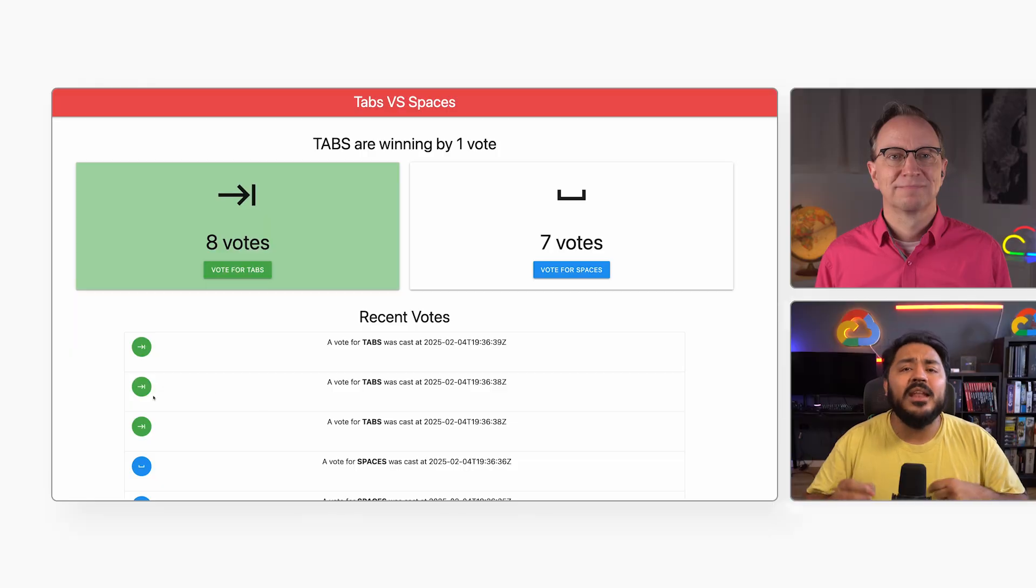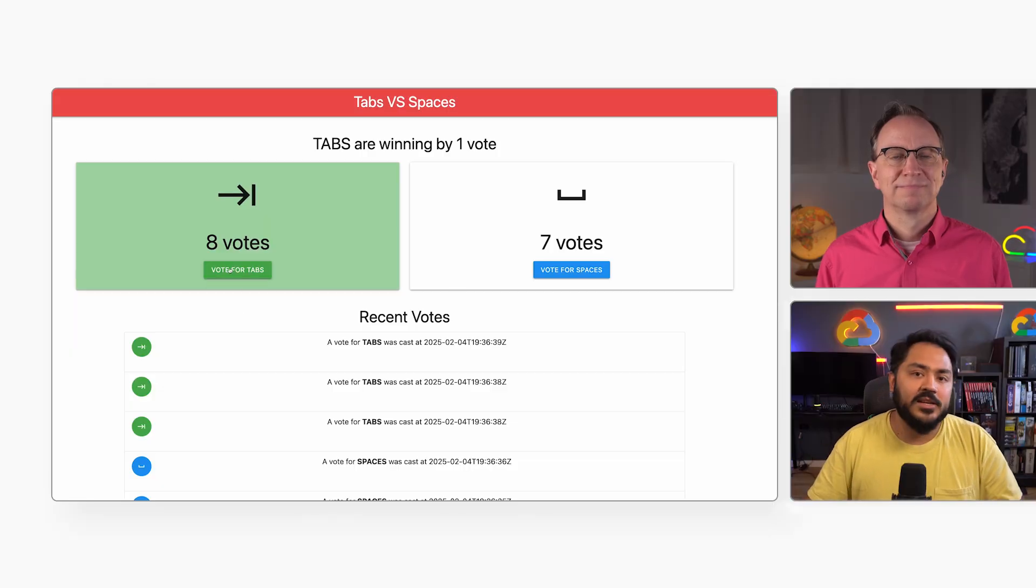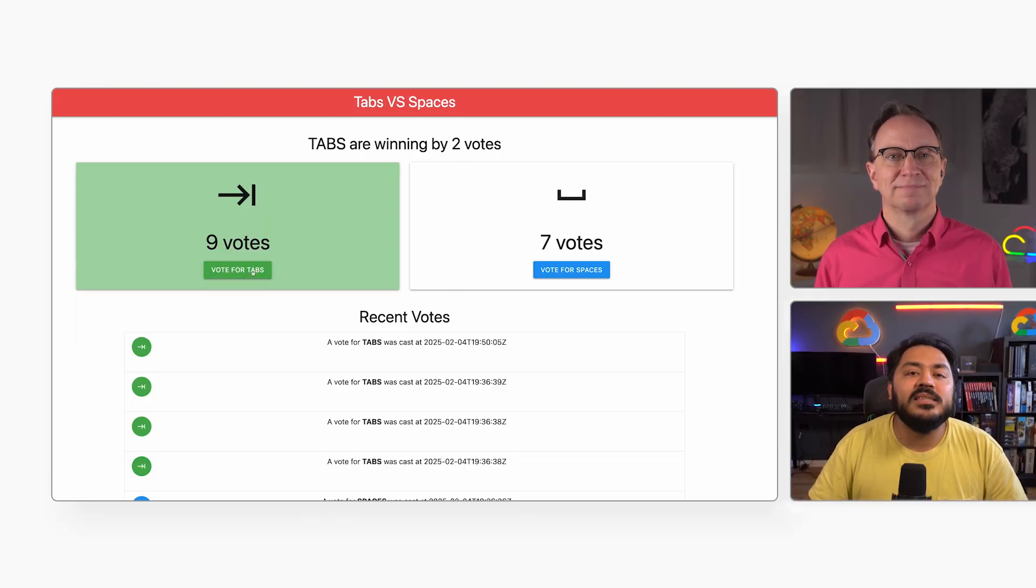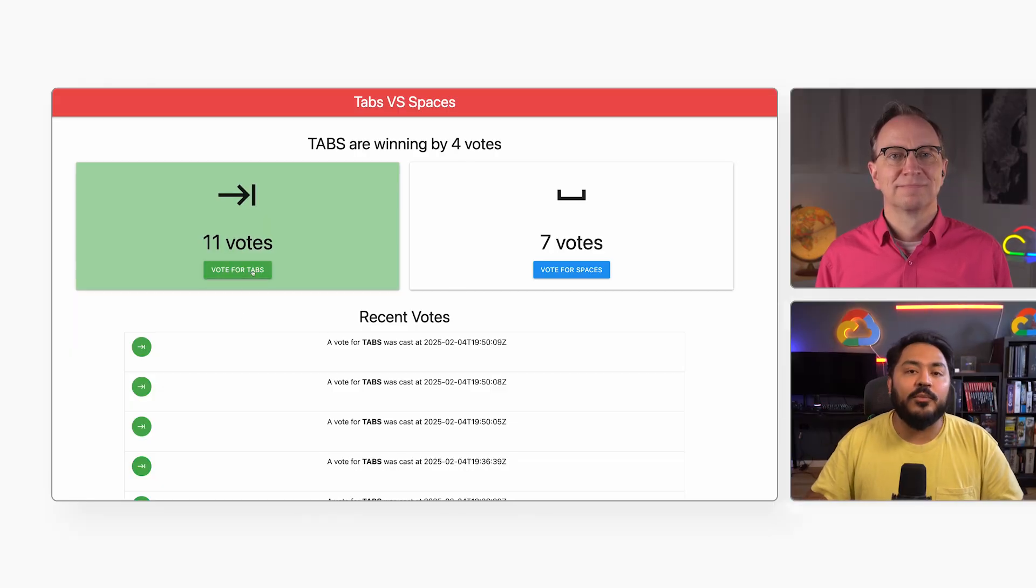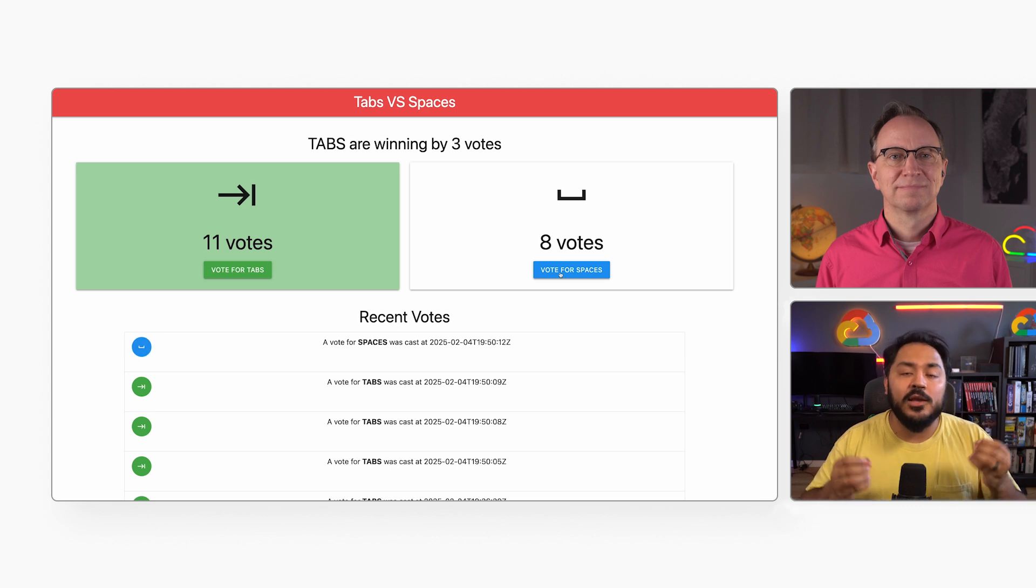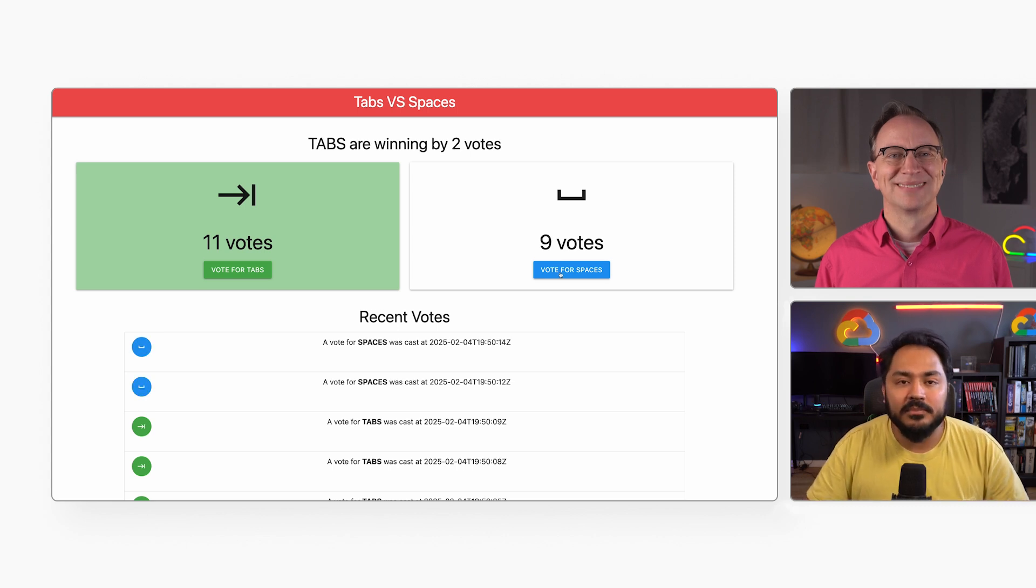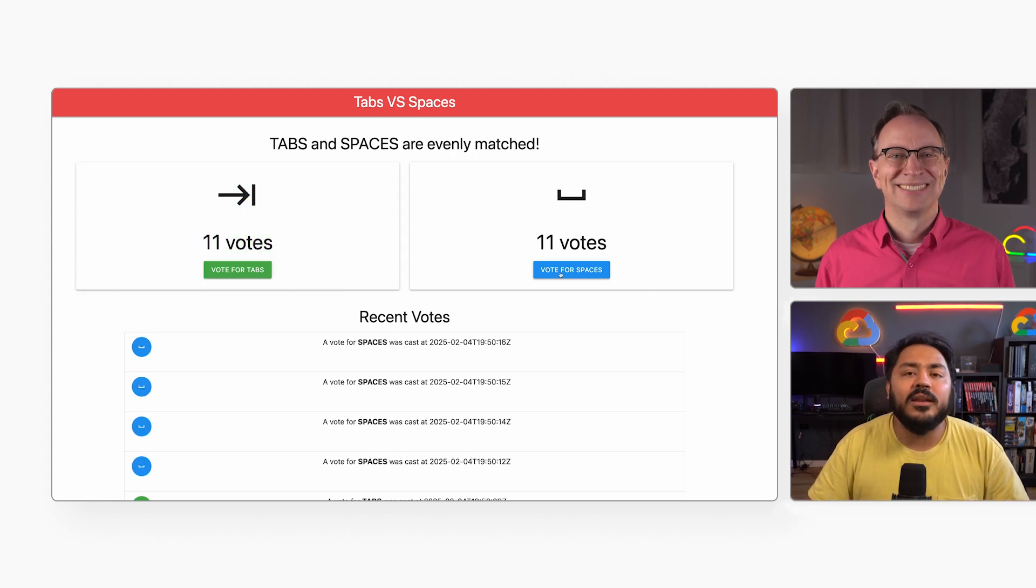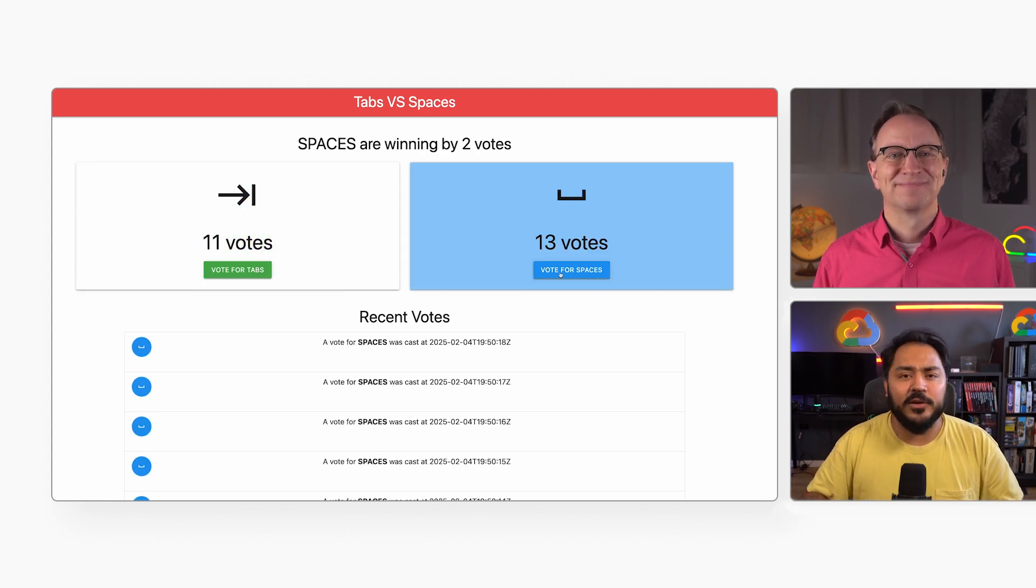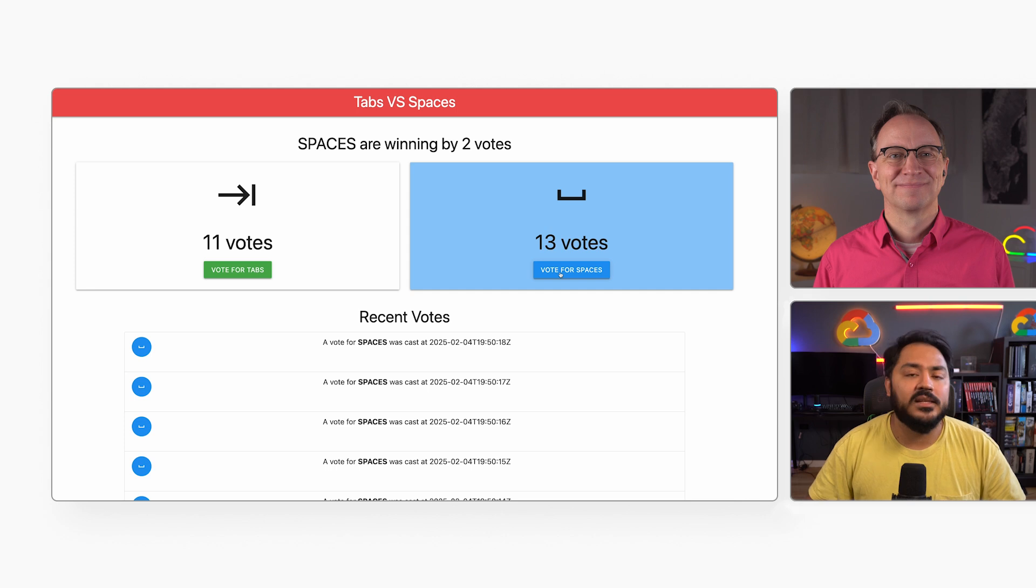Here's an example web application that accesses Cloud SQL, like many of our users' applications. This particular app lets users vote on whether they prefer coding with spaces or tabs. I deployed it on Cloud Run already. Let's move it over to Google Kubernetes Engine.